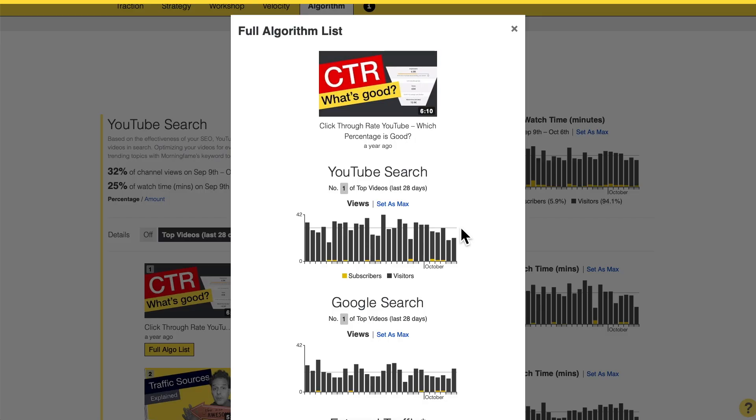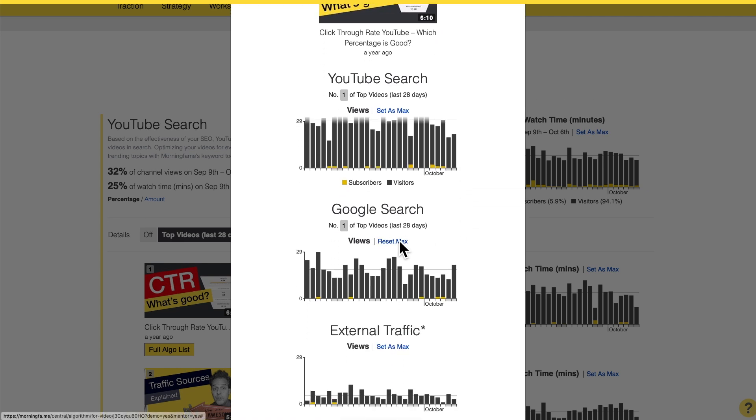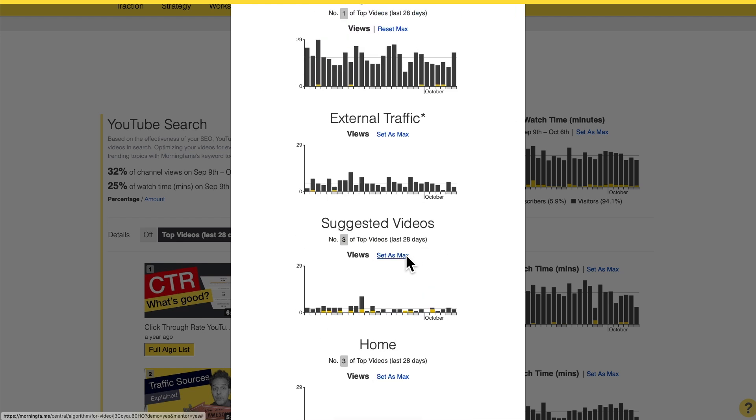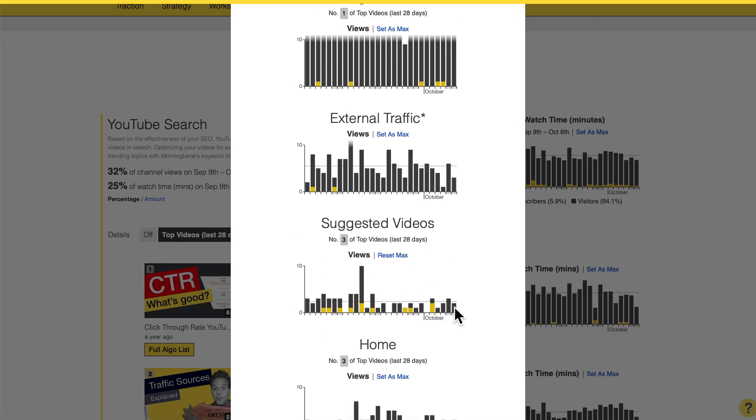So YouTube search traffic is actually quite constant, still driving views to this video. But when I go down further, Google search traffic tends to go down a little bit, and — quite interestingly — suggested video traffic is going down right now. So looking at the video as a whole, the YouTube search aspect is actually doing well. I would believe it is not yet time to do another video of this kind, because my current one is still driving a lot of traffic. I can wait a few months before doing a second version.